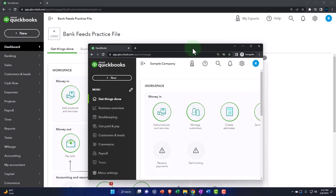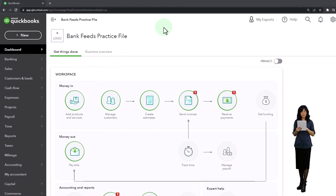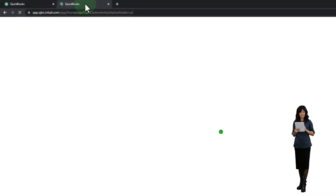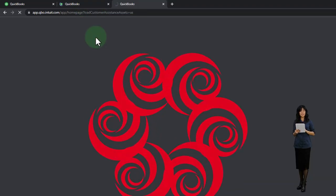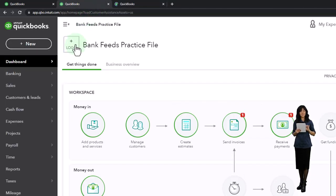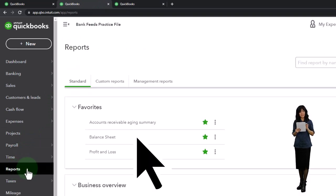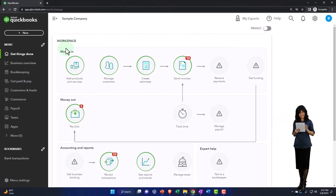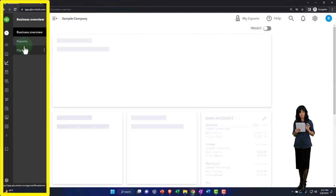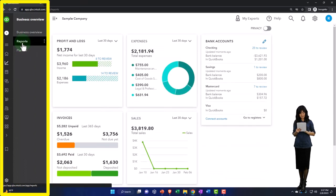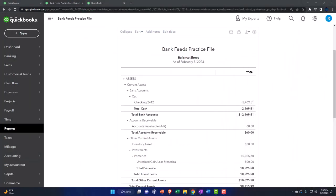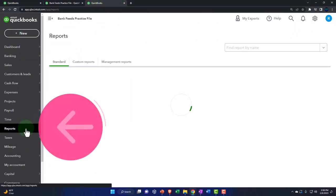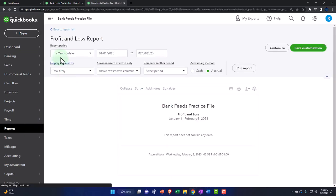We're going to duplicate some tabs to put the financial reports in — the balance sheet and the income statement — by right-clicking the tab up top and duplicating it. We'll go back to the middle duplicated tab, down to reports on the left-hand side, and open up one of the favorites: the balance sheet. Note that if you're in the business view, you go to business overview to get to those reports. Then tab to the right, go down to reports again, and open up the other favorite — the profit and loss, otherwise known as the income statement.